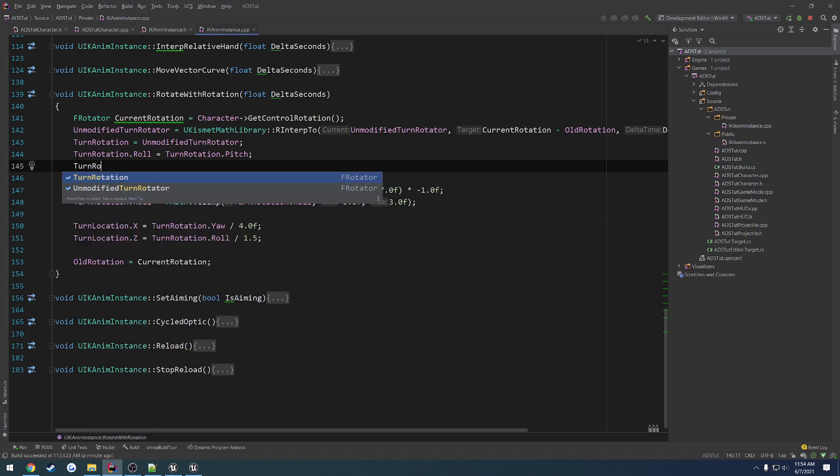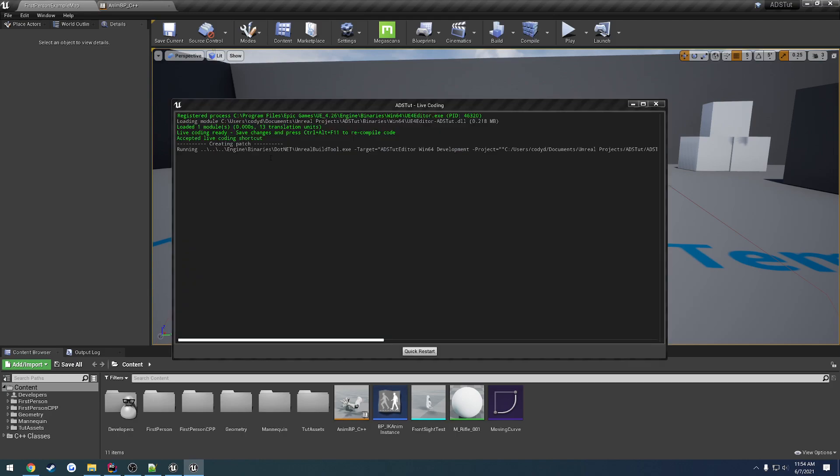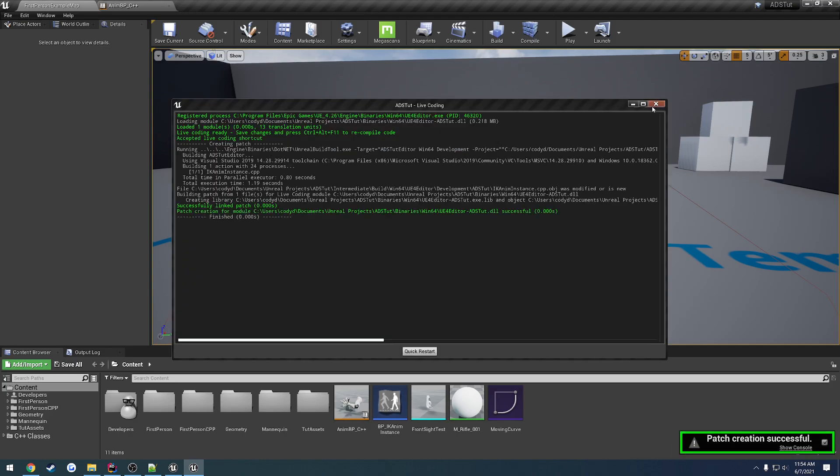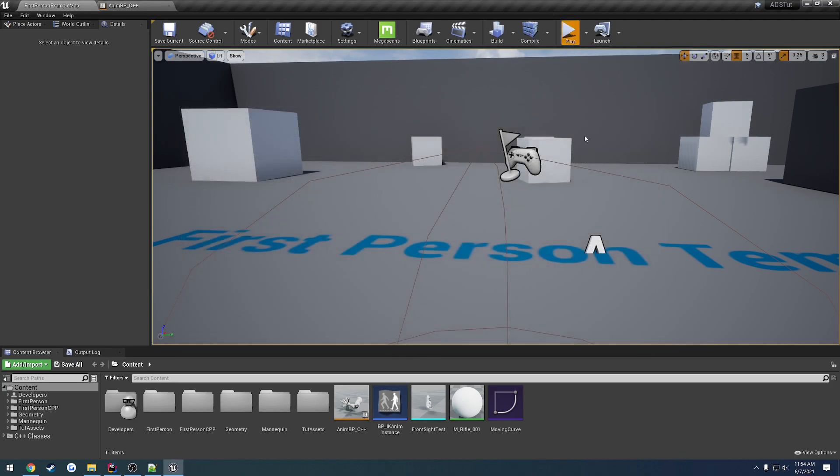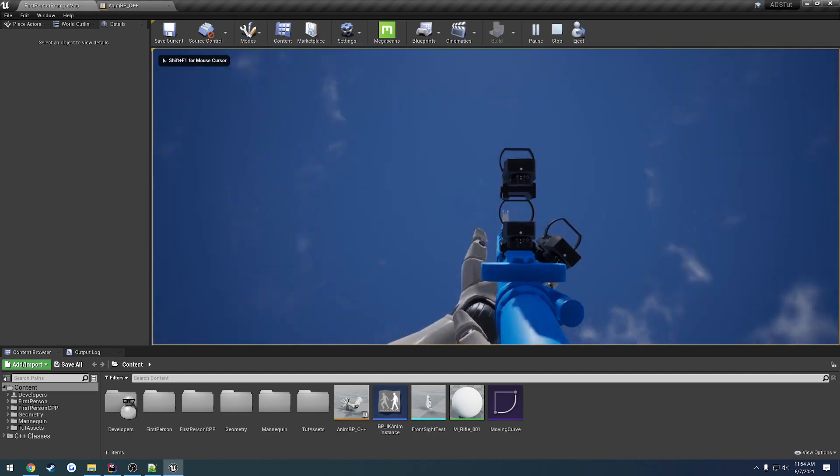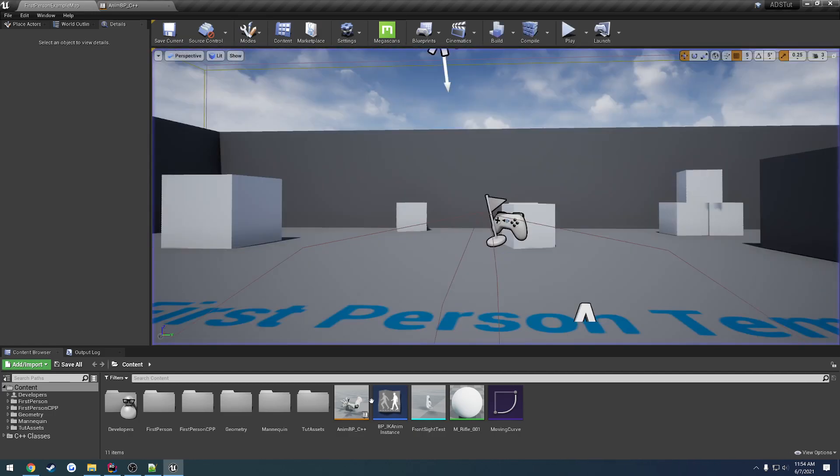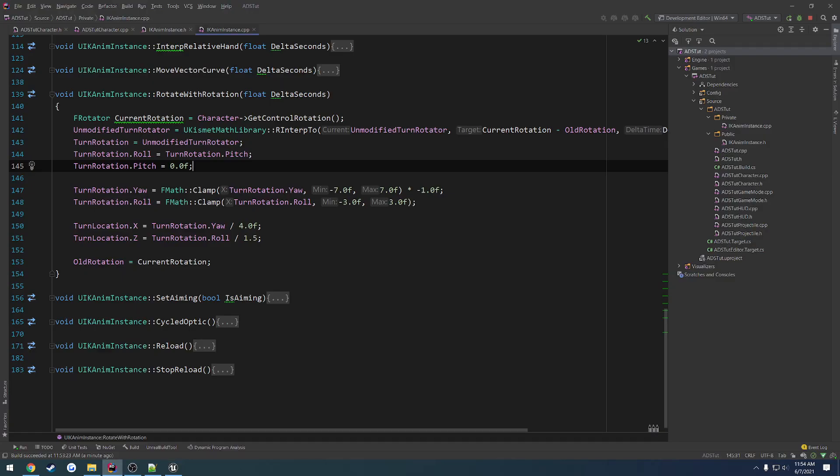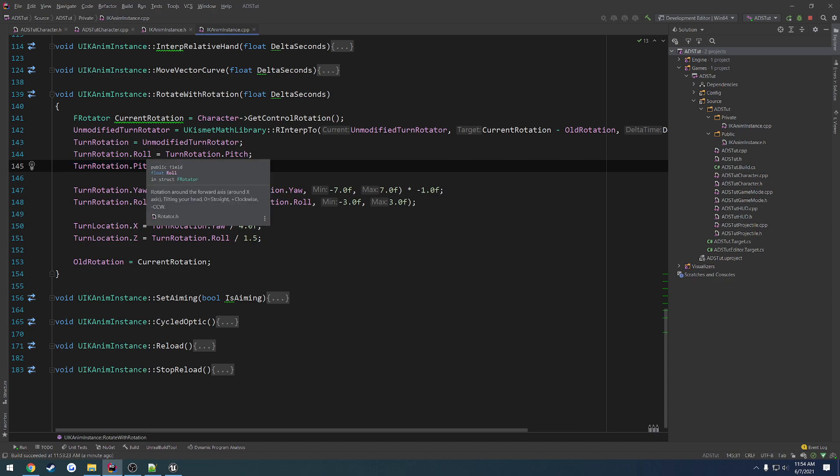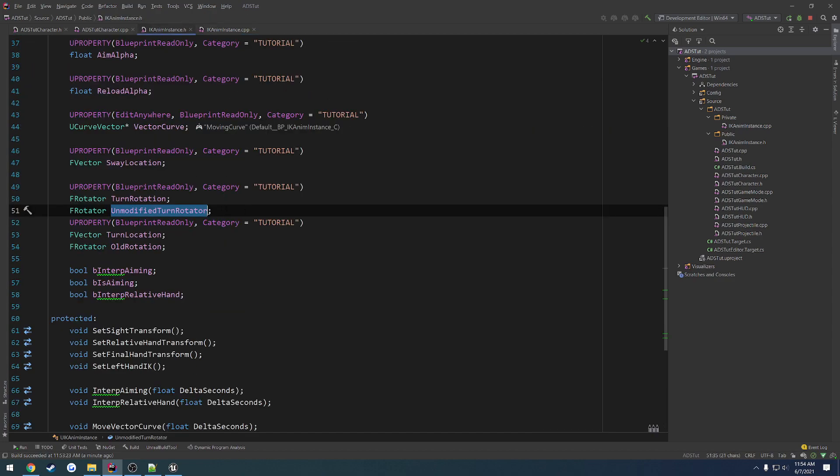So, we can zero out that roll by setting our pitch to zero. What we're going to do is turn rotation dot pitch equals zero and then do our live coding. And now, when we look up and down, that roll is completely gone. So, the pitch does not correspond to our roll. Or, sorry. The roll does not correspond. Sorry. Getting backwards. The pitch corresponds to our roll and the roll corresponds to our pitch. So, it's a little bit backwards due to how the system is set up. But, as long as you can wrap your head around it, it's pretty straightforward.